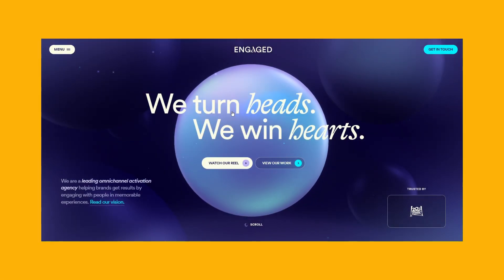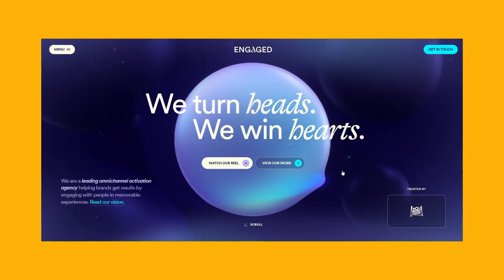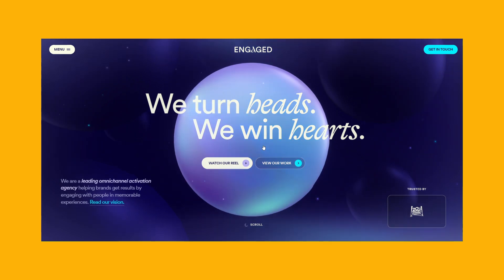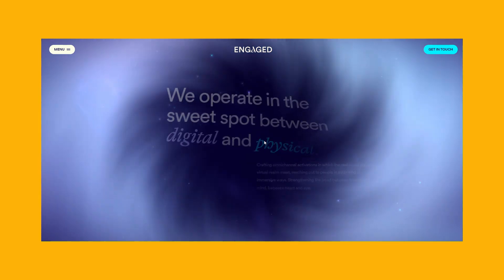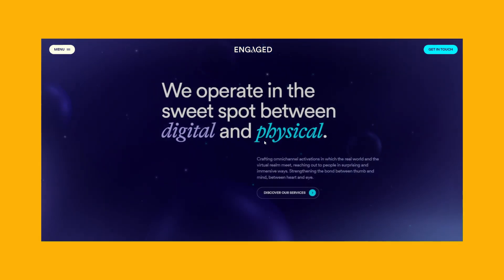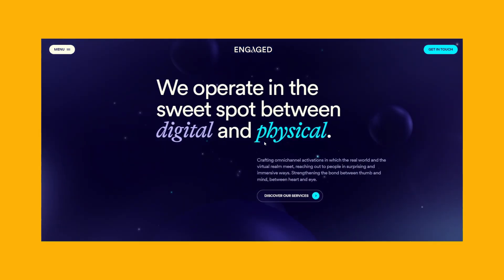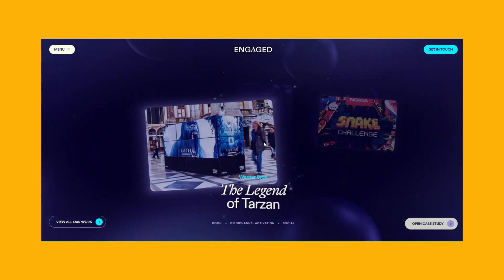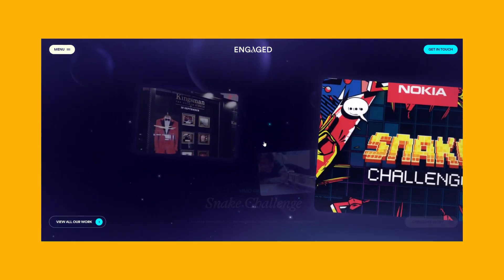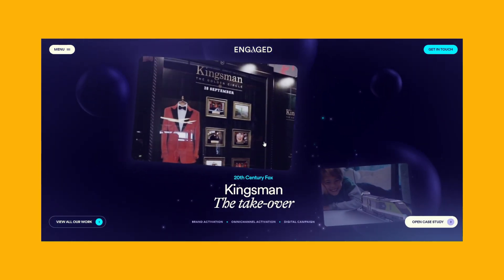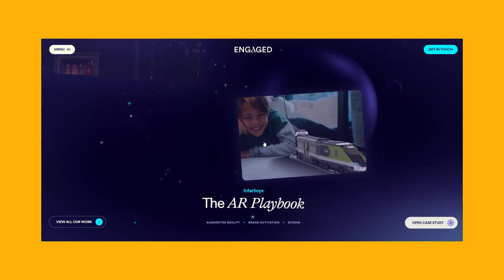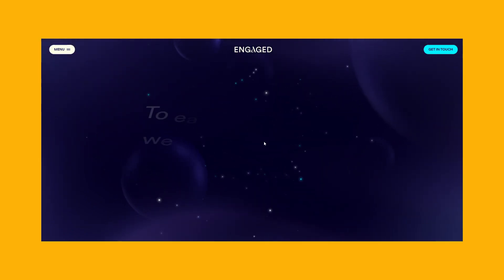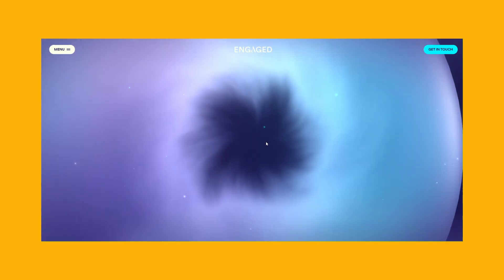The Aurora style has been around for a few years, but it began evolving into something new in 2023 and its popularity is only going to grow in 2024. When merged with 3D objects, it creates a stunning, eye-catching effect.